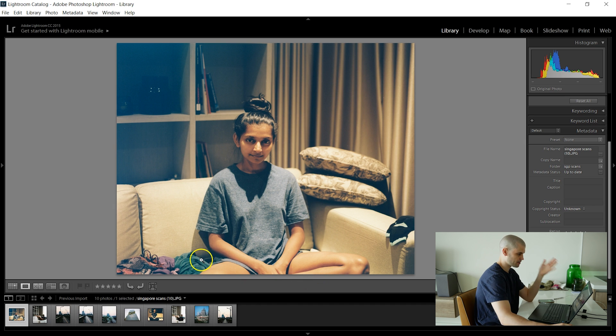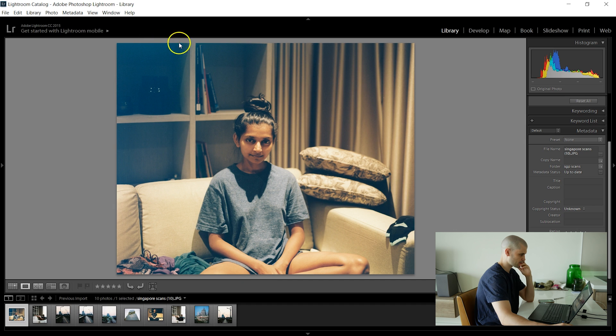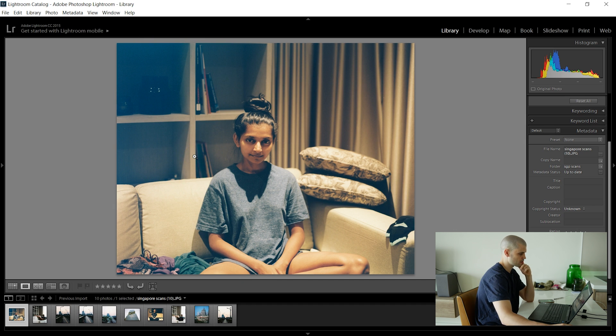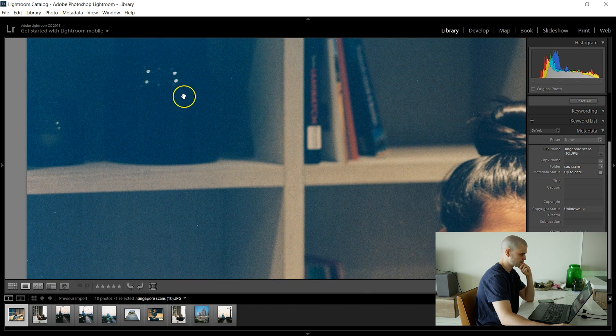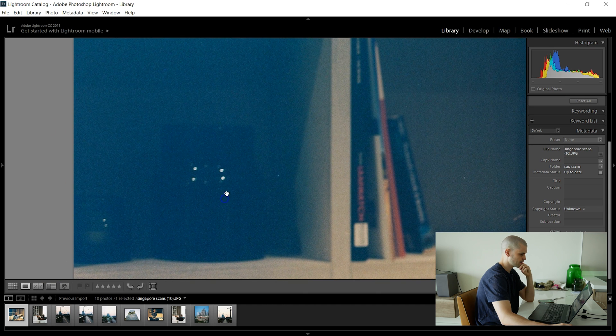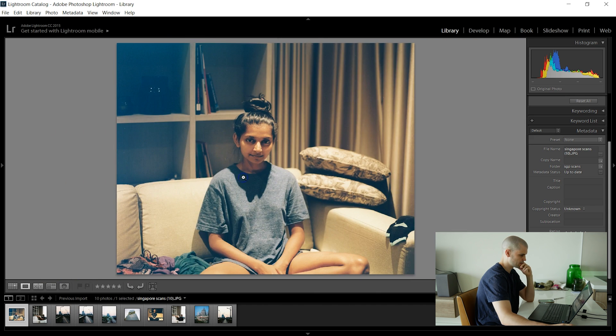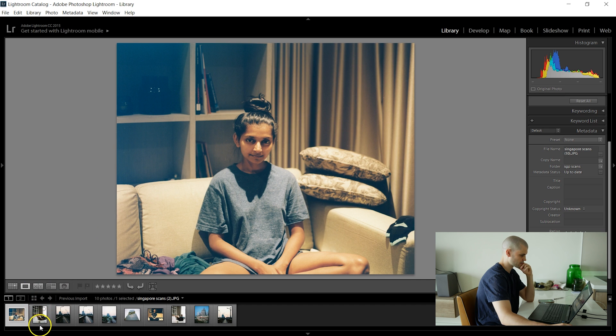But straight away I mean you can kind of see that it looks like there is some sort of color cast here on the left side of the image. Contrast is a bit bad as well. So that doesn't really look too good.